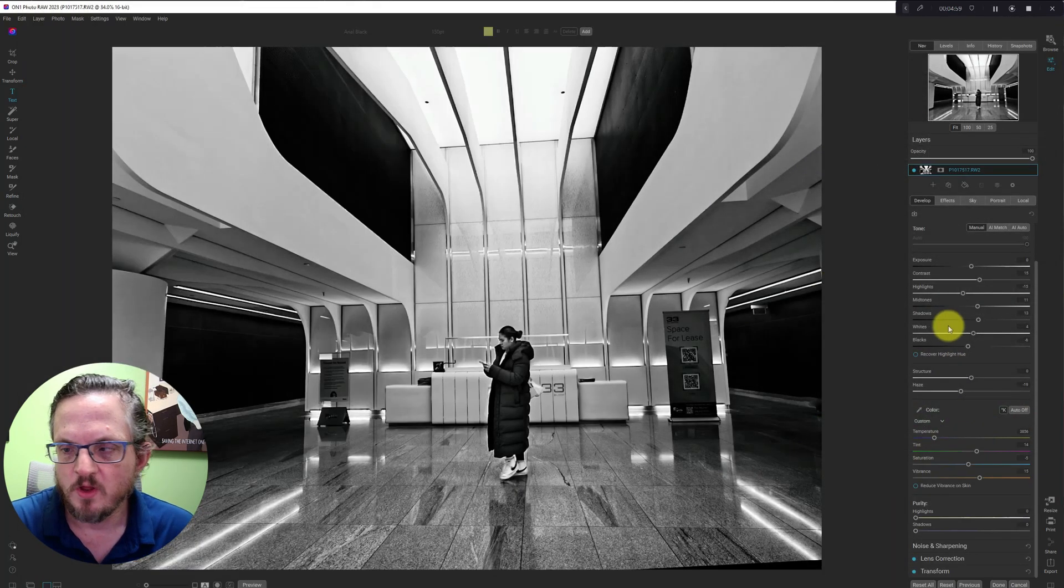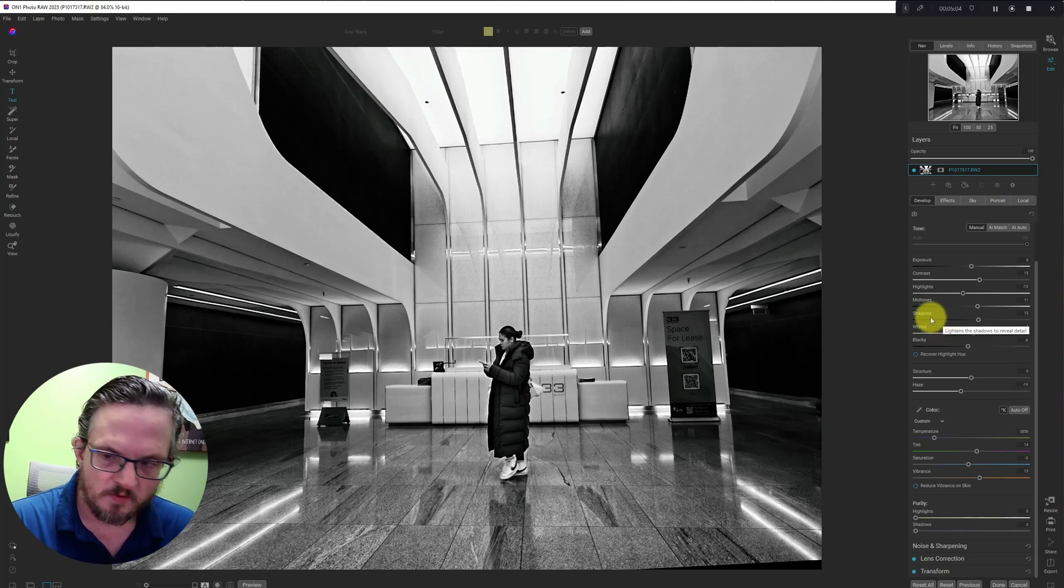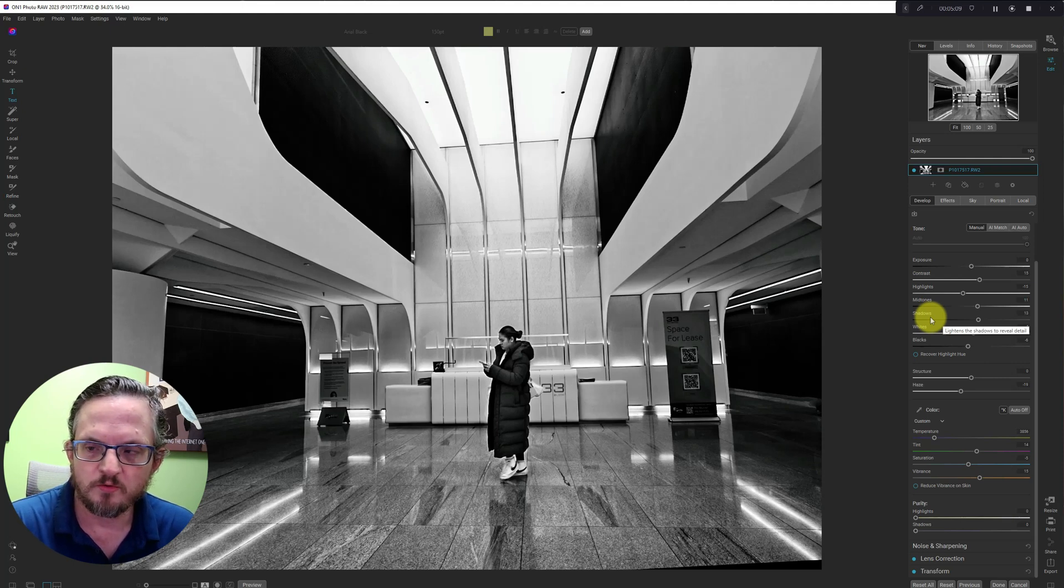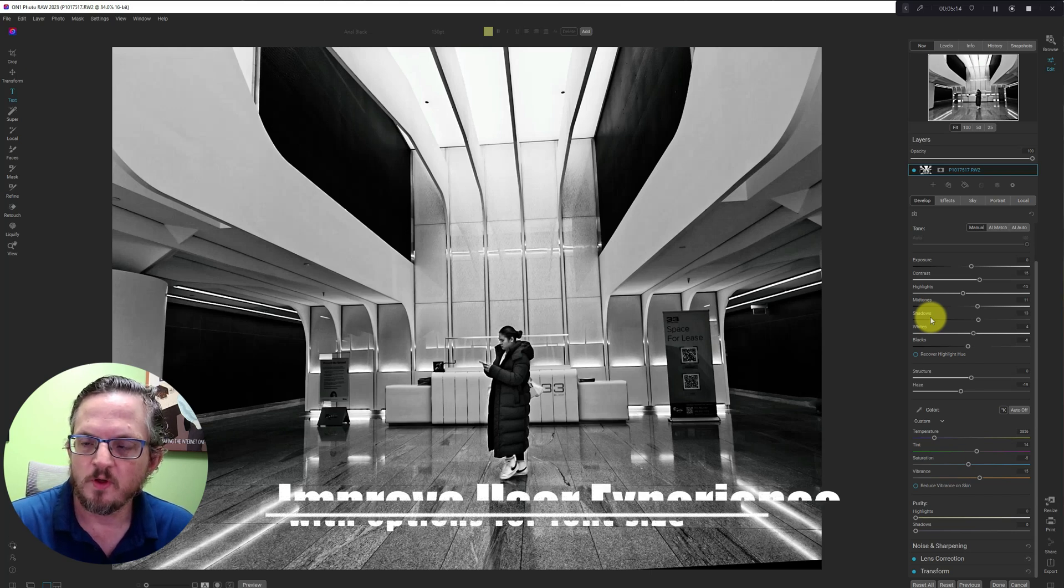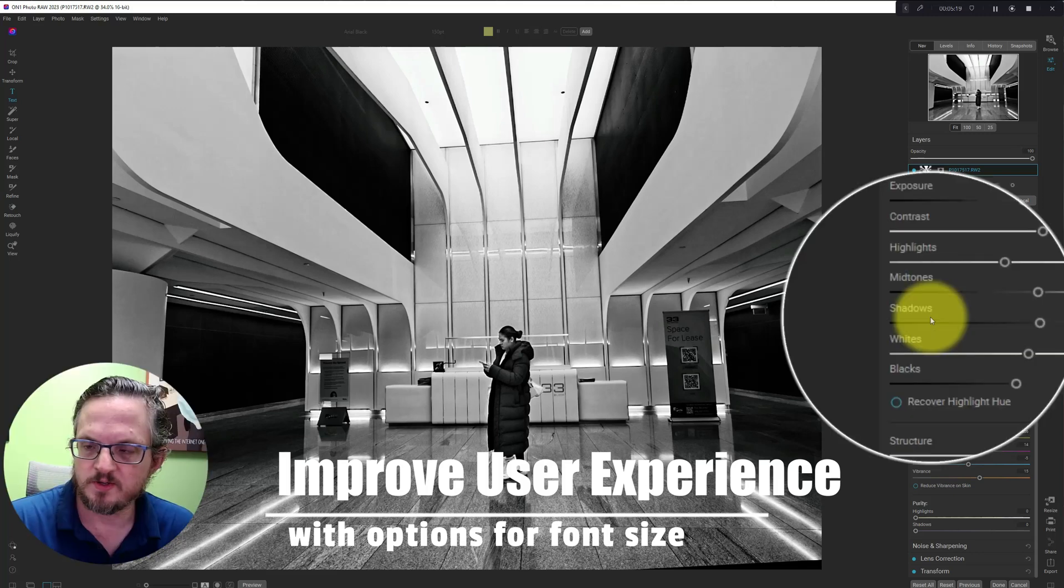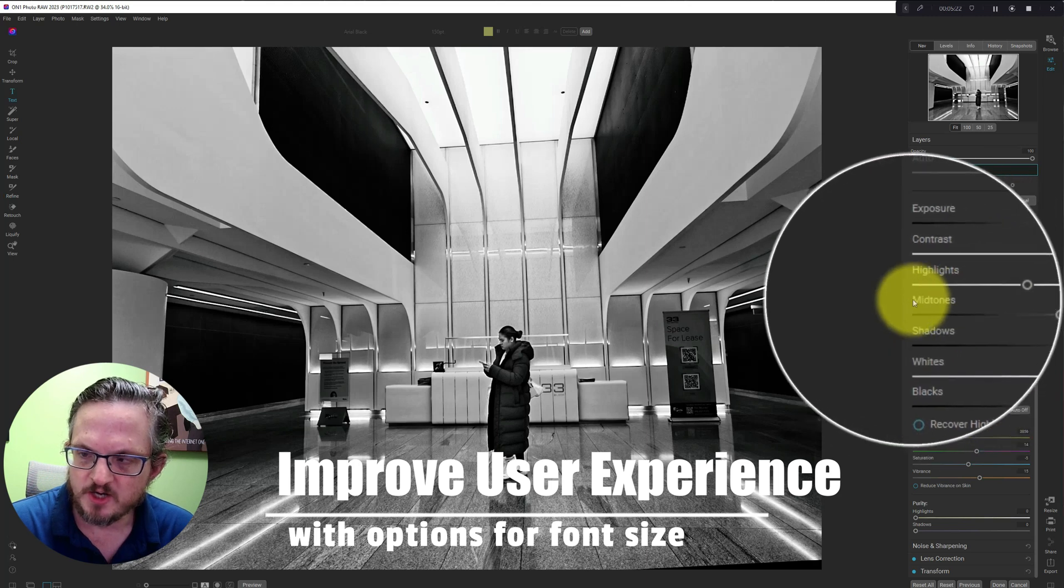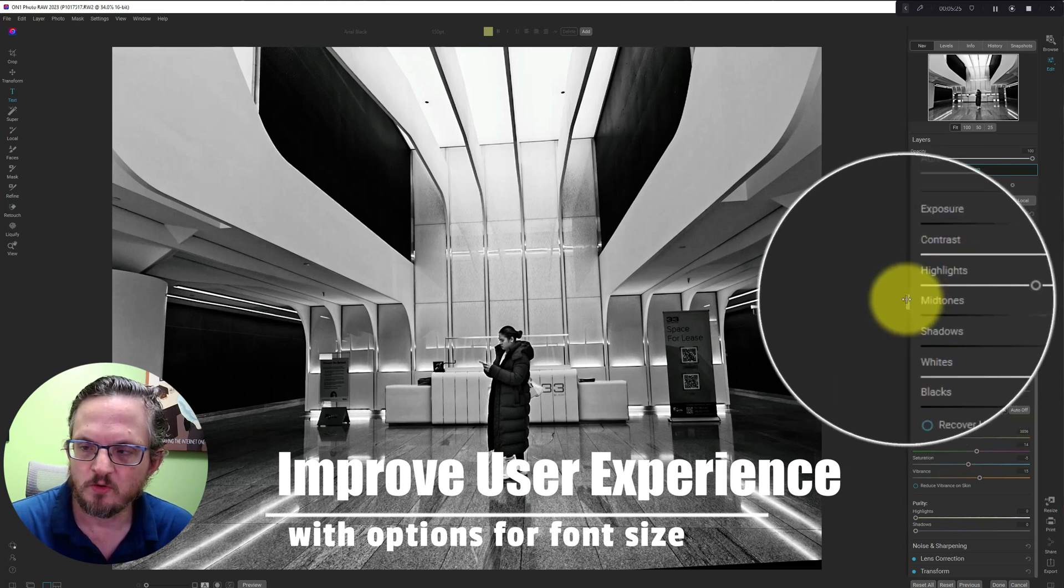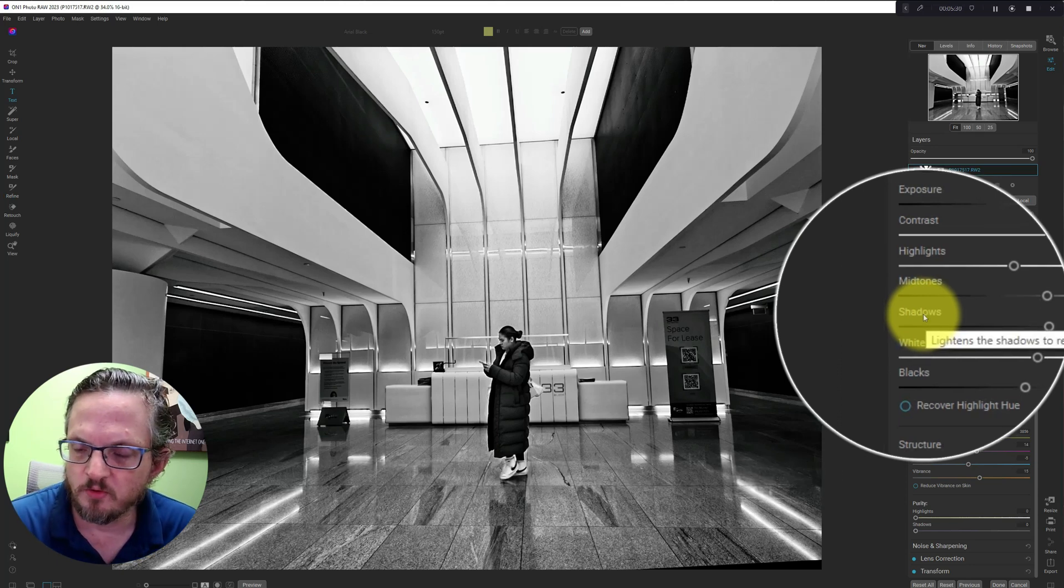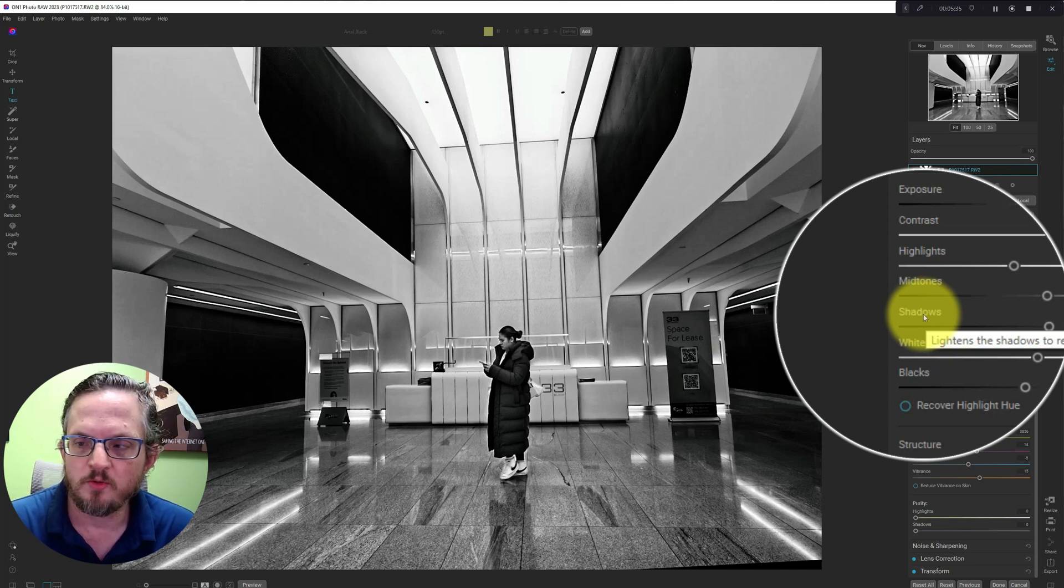One thing they could do to further enhance usability or user experience is create an option for users to increase the font size. I see two places where font size could be increased: either the actual item like shadows or midtones, or if we hover over it we get a tooltip. The tooltip font size is also small. So either or both the text in the menu items or the tooltip should be